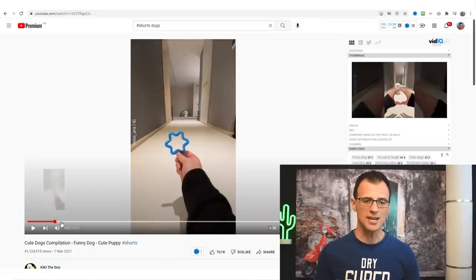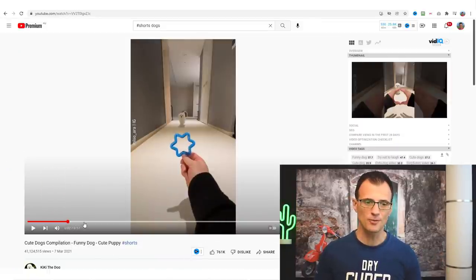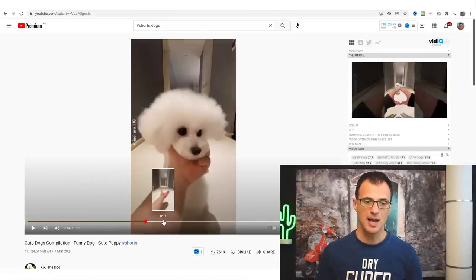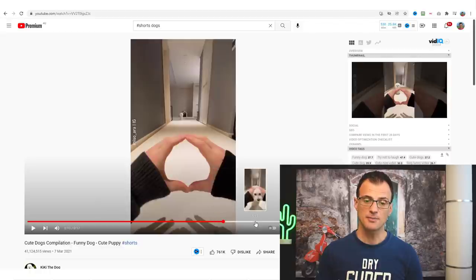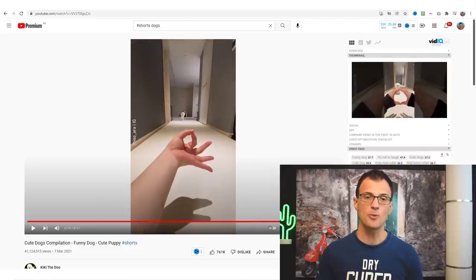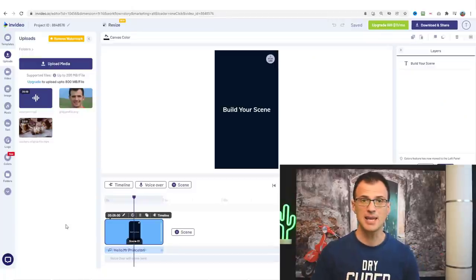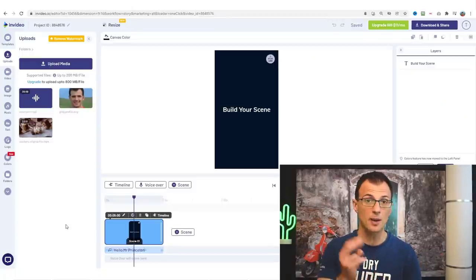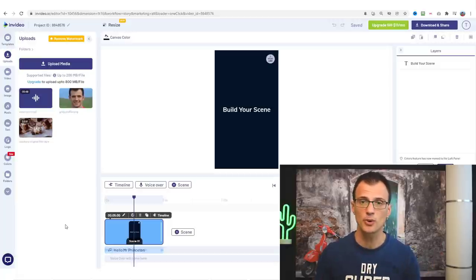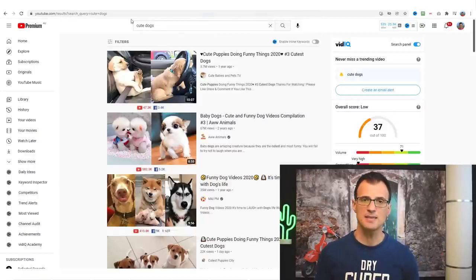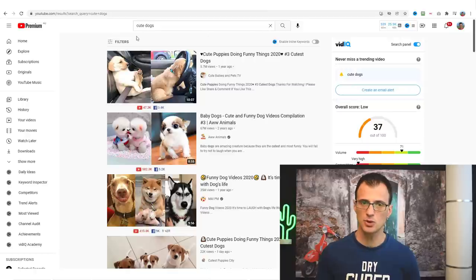We are going to be making a video similar to the cute dogs compilation, so we actually need to find some footage of cute dogs. This reference video is just 17 seconds and it's had 41 million views — that's crazy. We need to find some videos we can put into our own compilation. In video makes it very easy to create these, but you need initial footage. A simple way to find it is to use YouTube search and type in 'cute dogs', then use filters and under features choose 'Creative Commons'.